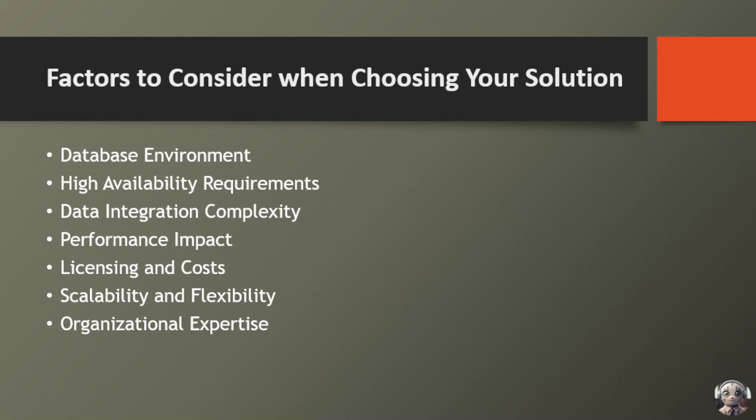Data integration complexity is another critical factor to consider. Evaluate the complexity of your data integration tasks, including the volume, variety, and velocity of data being processed. Choose a solution that can handle the intricacies of your data integration workflows efficiently, whether it involves real-time replication, batch processing, or complex transformations.